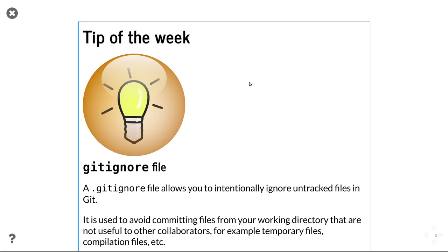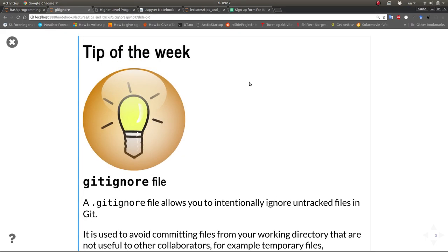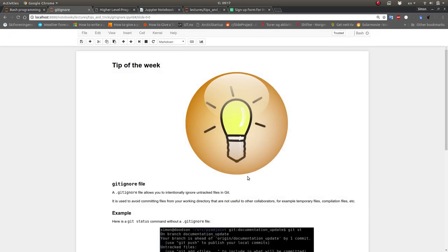When you handle Git now, all these files show up as warnings - untracked files you might lose. But you know they're useless temporary files anyway. So you want to tell Git to just ignore them, and that's exactly what the .gitignore file does.